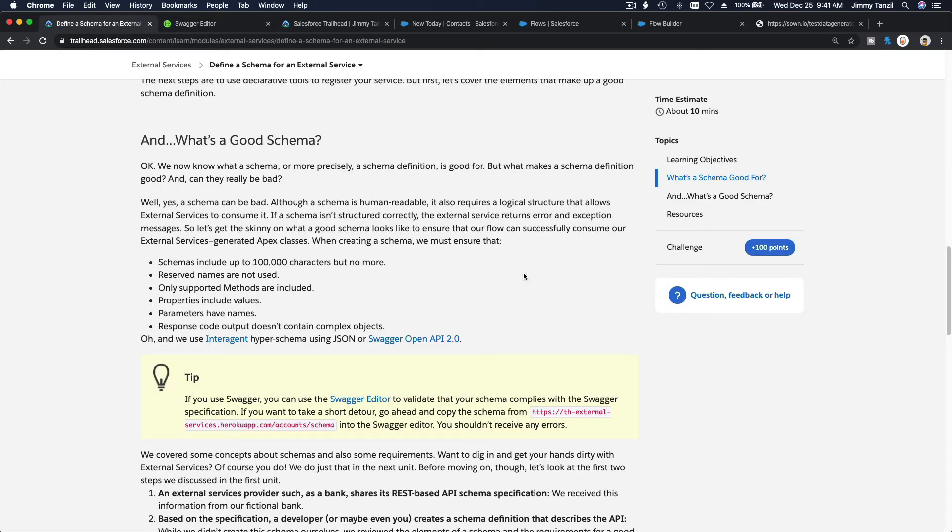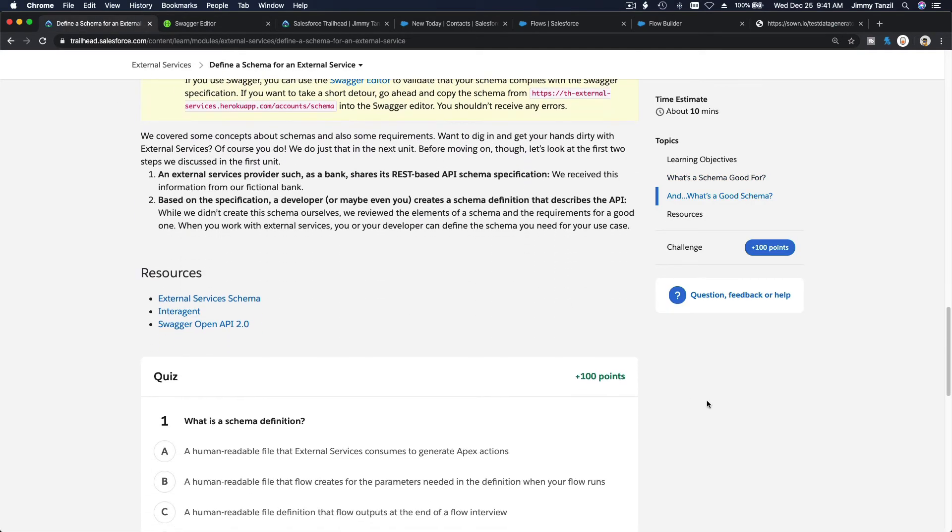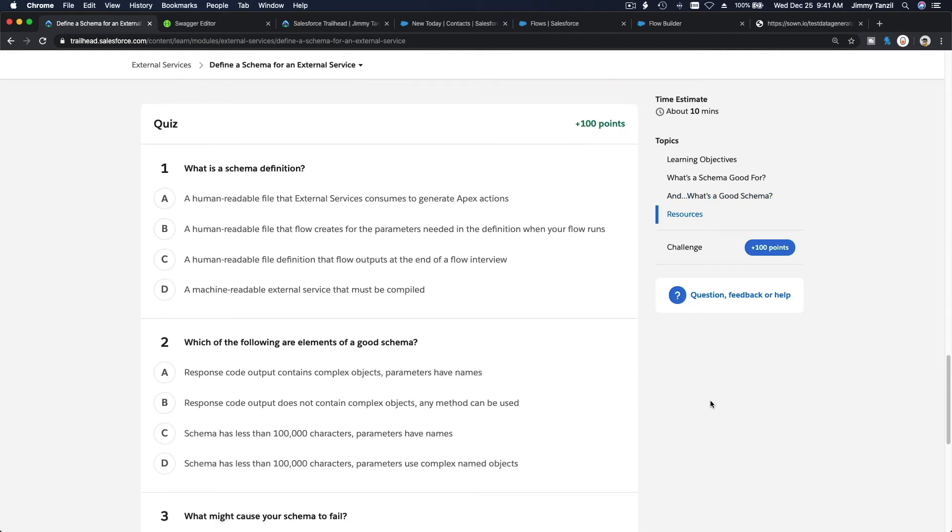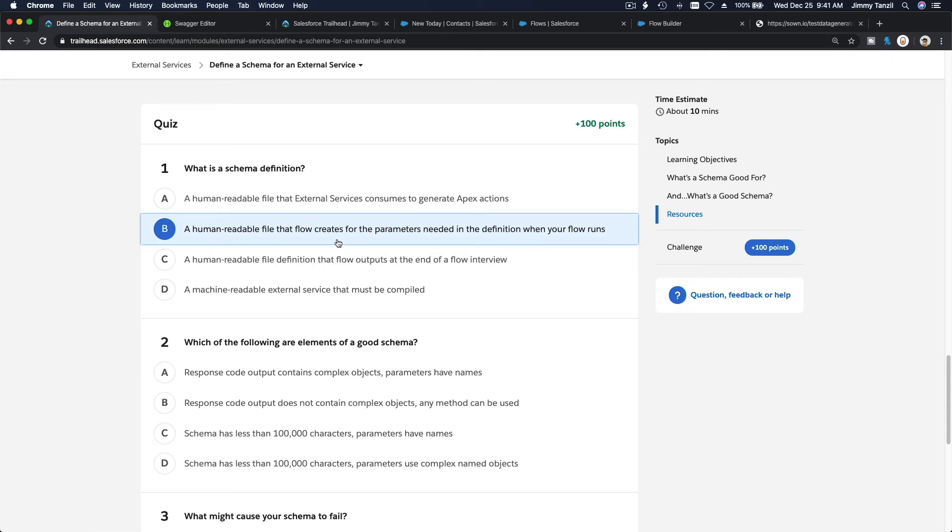Now that you know how it works, let's do the quiz. What is the schema definition? It's a human readable file that external service consumes to generate apex action, or a human readable file that Flow creates for the parameters needed in the definition when your flow runs. I think this is the answer. Yep, a human readable file that Flow creates for the parameters needed in the definition when your flow runs.